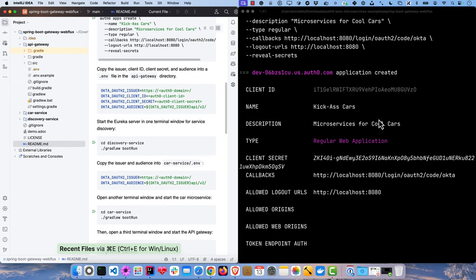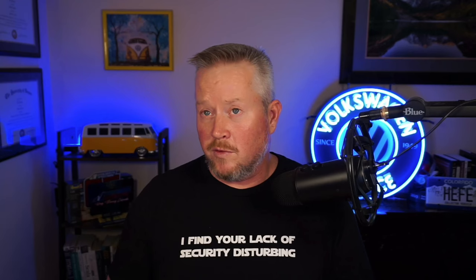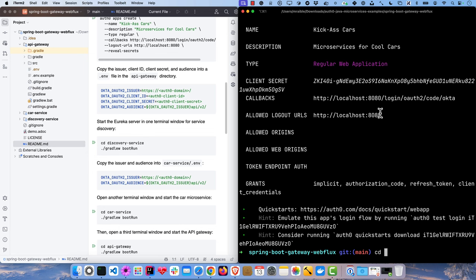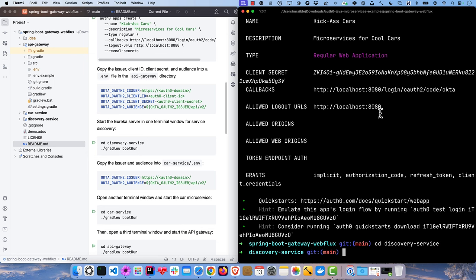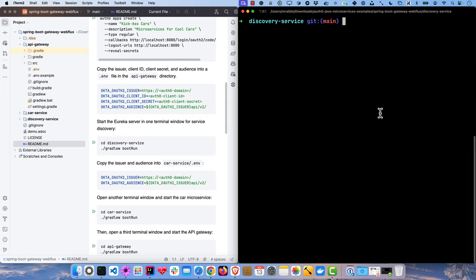And now we can start the Eureka server, which is just a basic Spring Boot app with enable Eureka server on the main class. So go into discovery service, clear that, and gradle boot run. You can also do boot run lowercase, works fine.